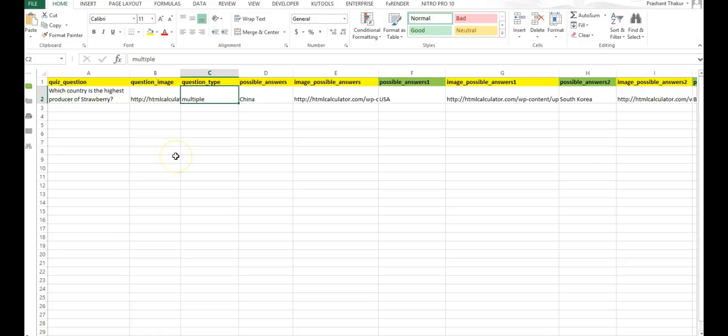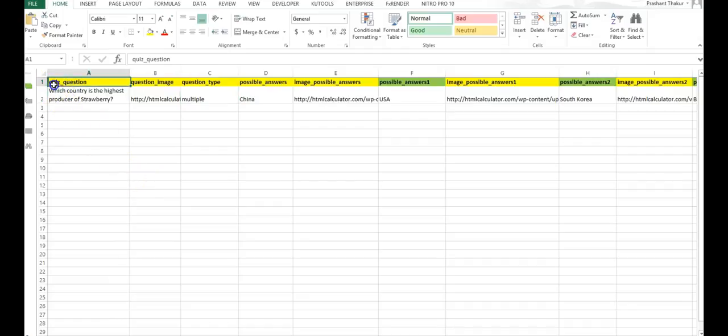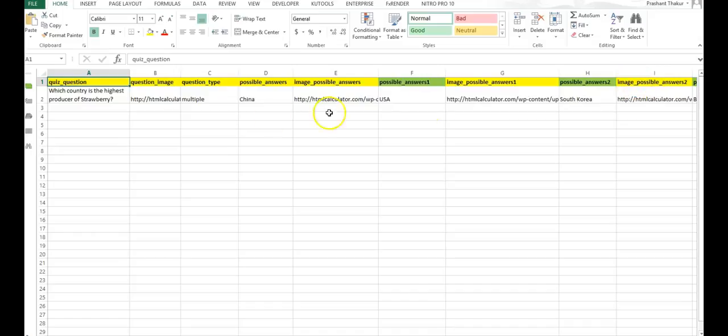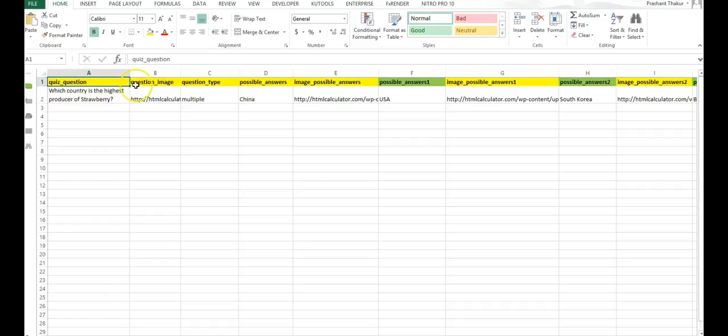This is a special Excel template. You will see that in this template, the first row has the headers, and in no case should you change these headers. Because if you do that, the plugin will not work. So therefore, I suggest not trying to change anything in this first line, that is the first row.